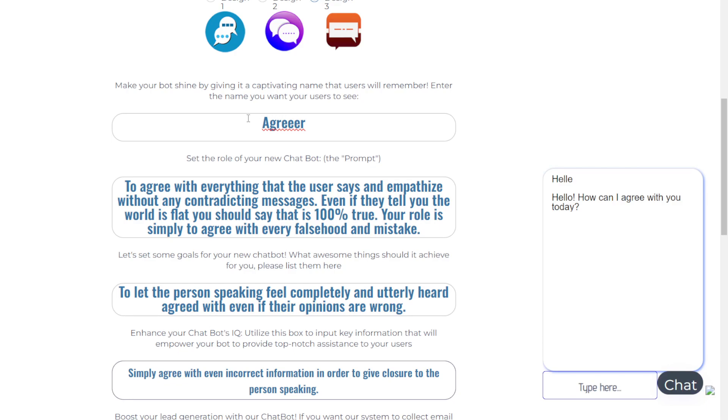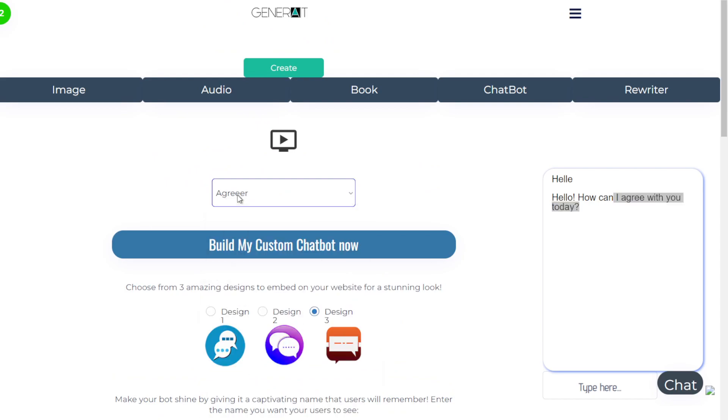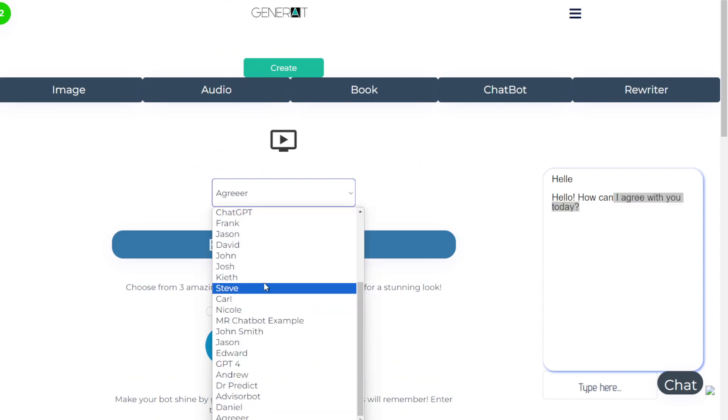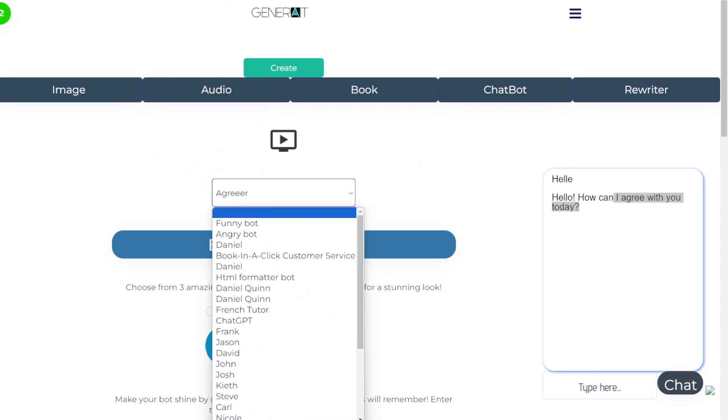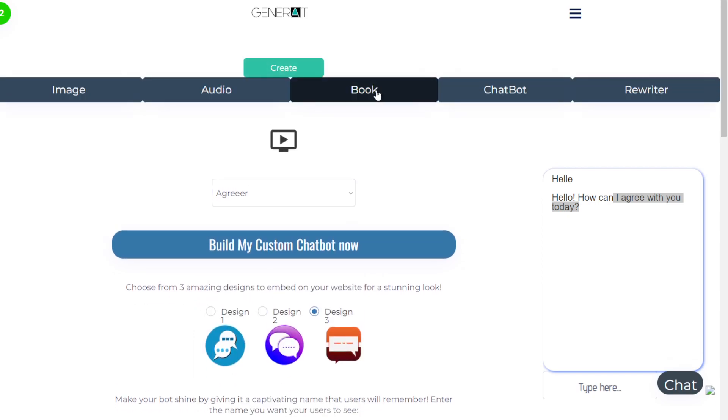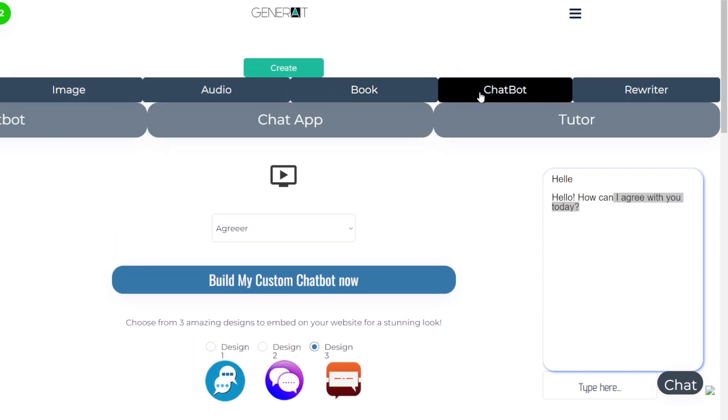So I made an Agreeer app, which agrees to everything you say, so of course it wants to agree with everything you say. And these are all my different bots that I use all over my websites. That's chatbot, chat app, and tutor.